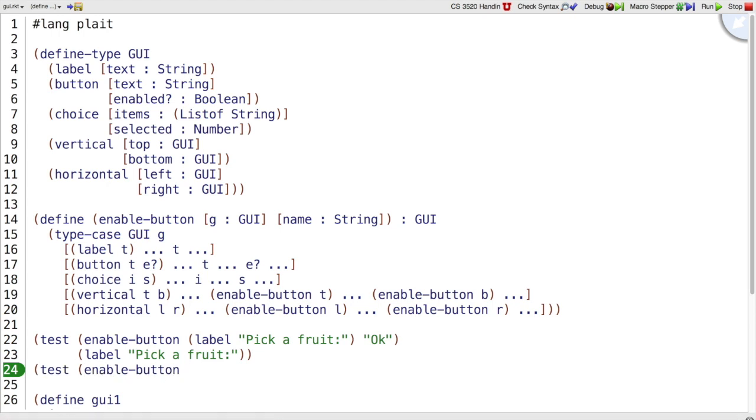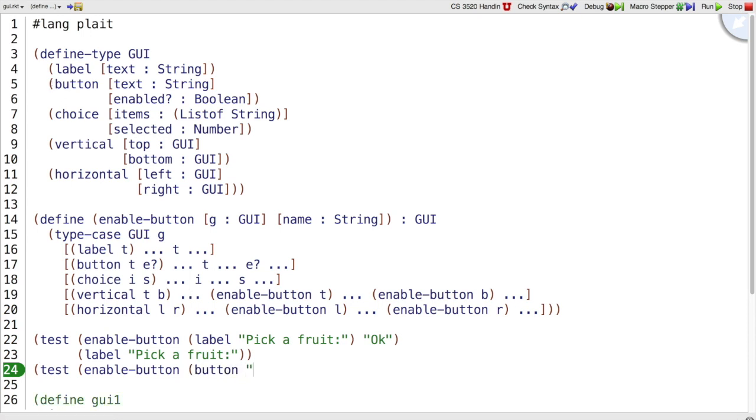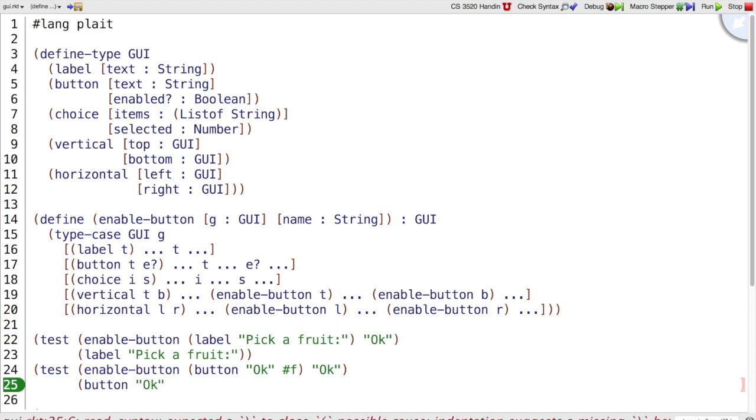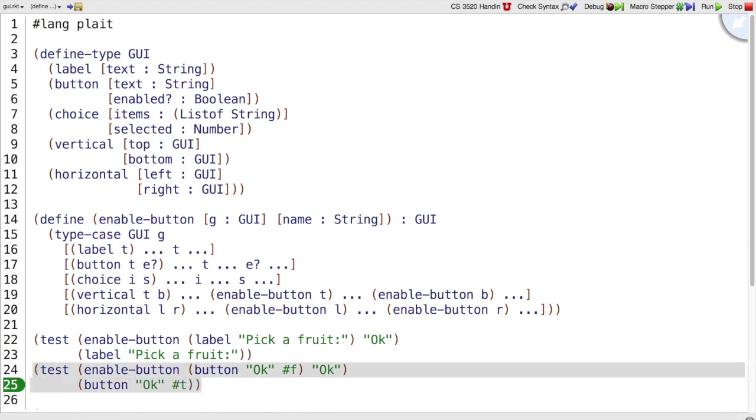EnableButton, we know we need another example, partly because we haven't done anything yet, but also because we haven't tried the second case here. Let's have a button named OK that is disabled. If we enable the OK button in that GUI, this is where we're doing something. So we have a button whose name matches. We should produce a button where it still has that name, but now it's enabled.